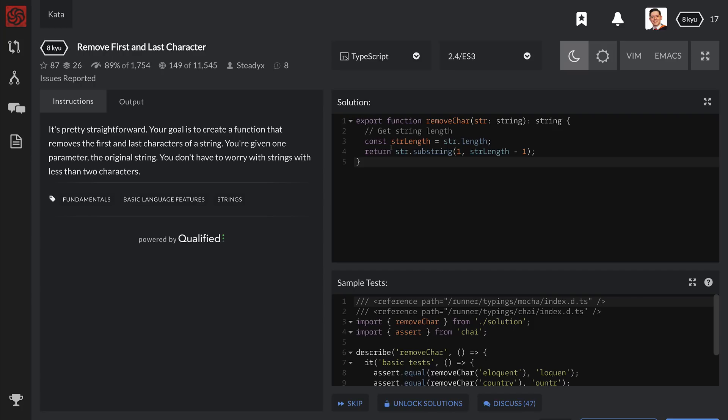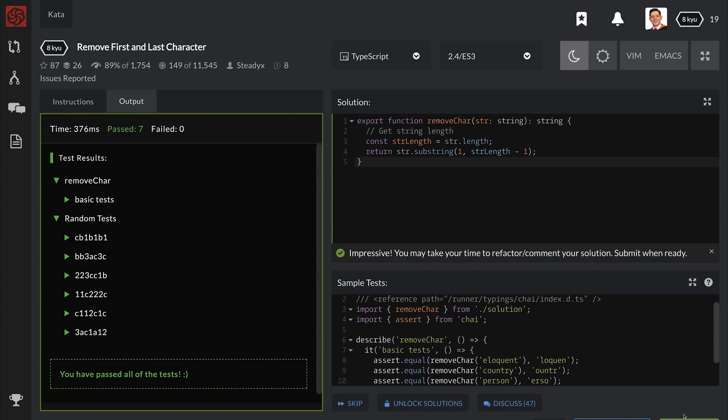And we can paste it here inside of the solution. It should then run some tests and we appear to have passed. So let's submit this and see what other people have done.